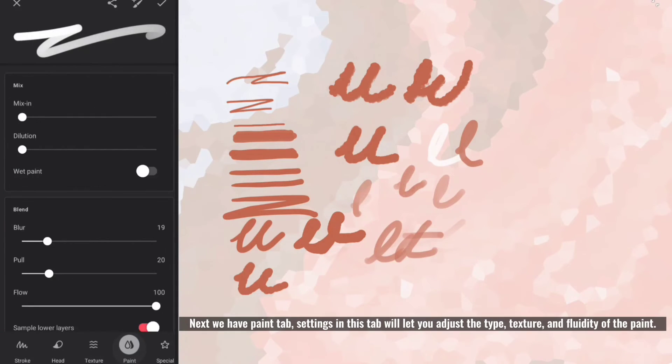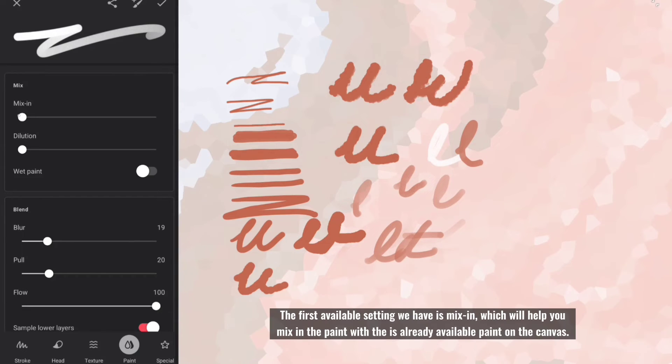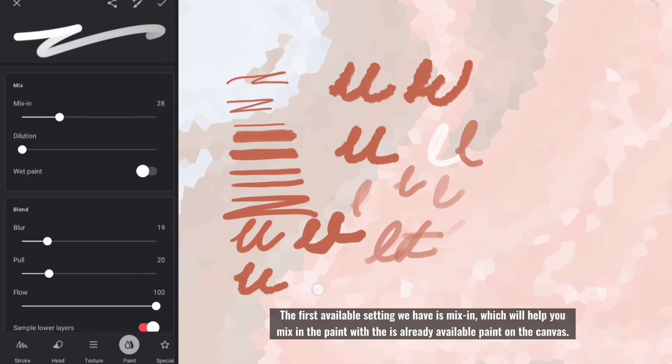Next we have paint tab, settings in this tab will let you adjust the type, texture and fluidity of the paint. The first available setting we have is mix in, which will help you mix in the paint with the is already available paint on the canvas.